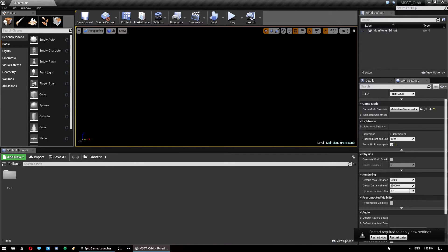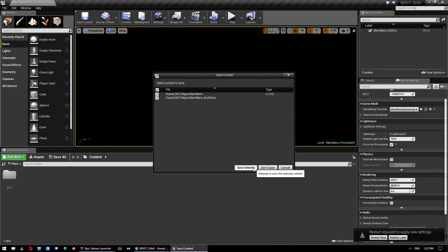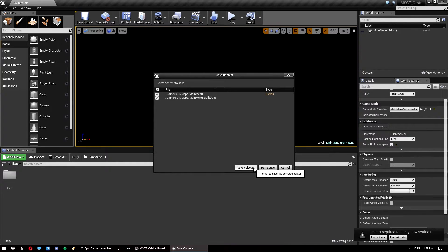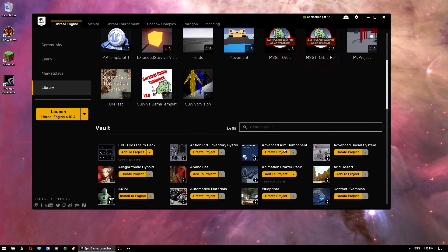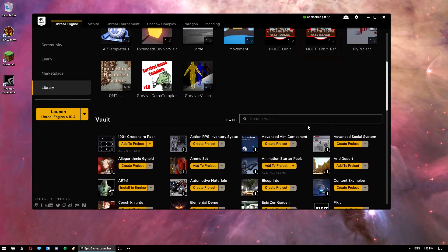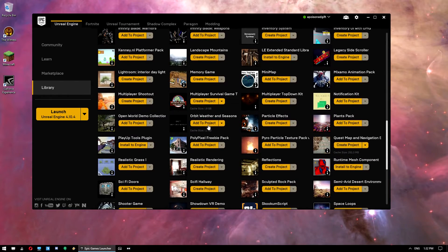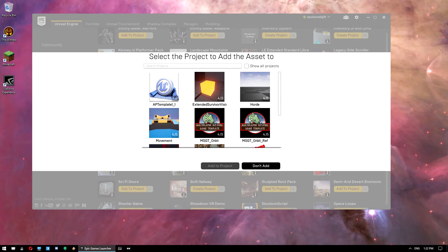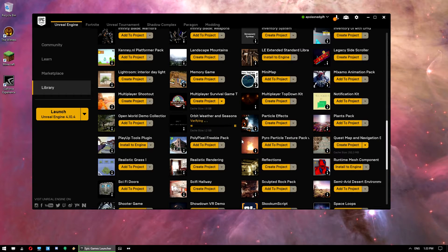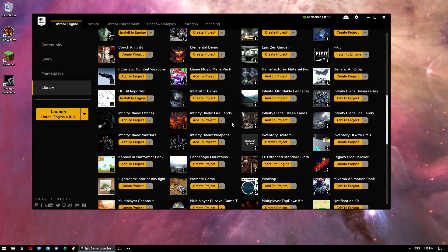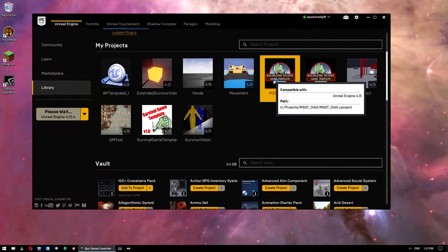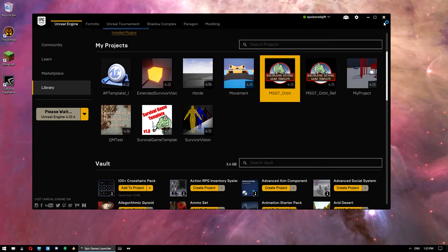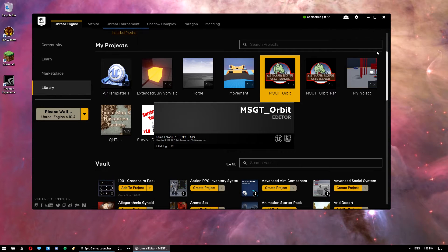So we close that. Now we don't want to restart the editor just yet. What we actually want to do is close it so we can add the Orbit system. So hit close and save selected. And then down under your launcher, you want to click add to project. Select your project. Let it do its thing. Yep, so that's done. And then open it up again.